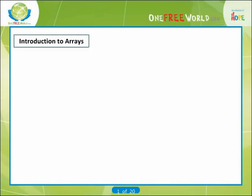Hello everybody. In this unit, we are going to talk about arrays. Introduction to arrays.